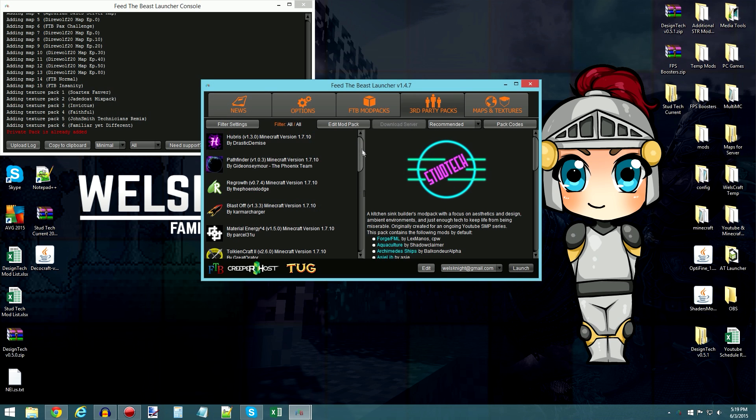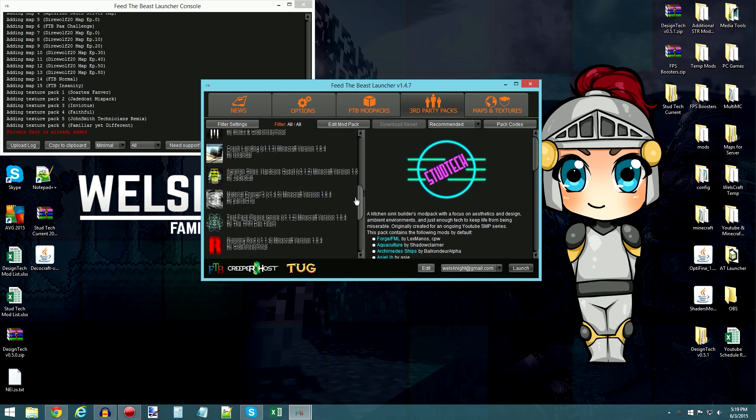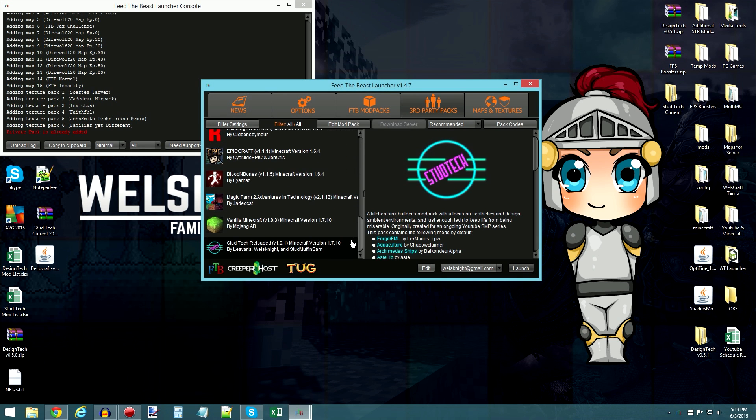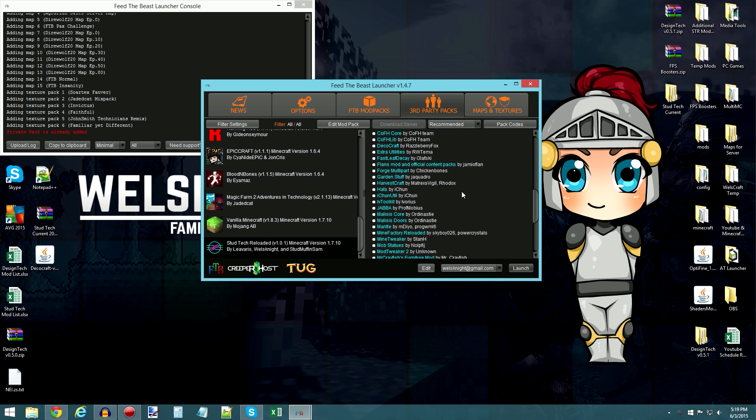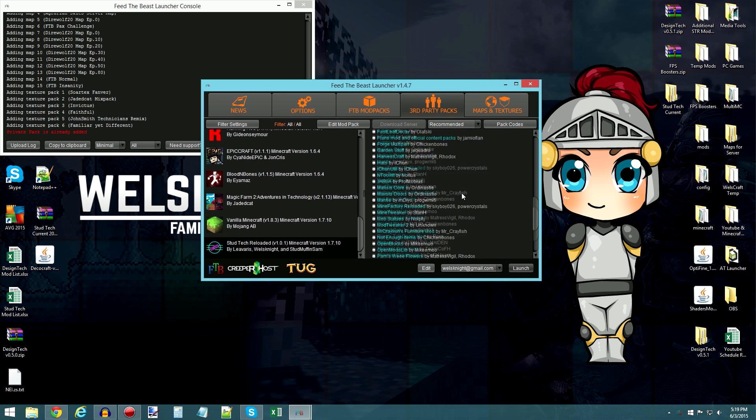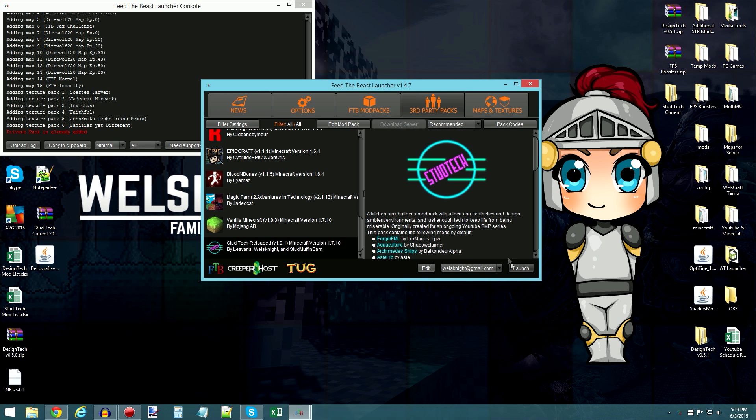I've already added it in this launcher to make sure it works. And you'll see it right here. And then basically all you've got to do is launch it, and that will download the pack and install it, and you can play.